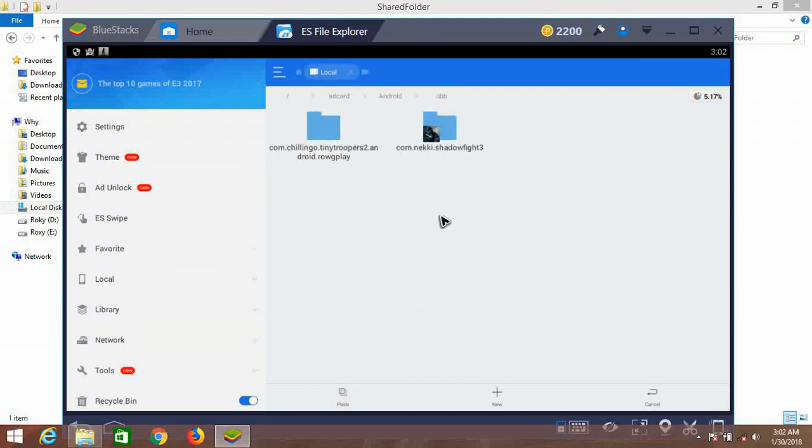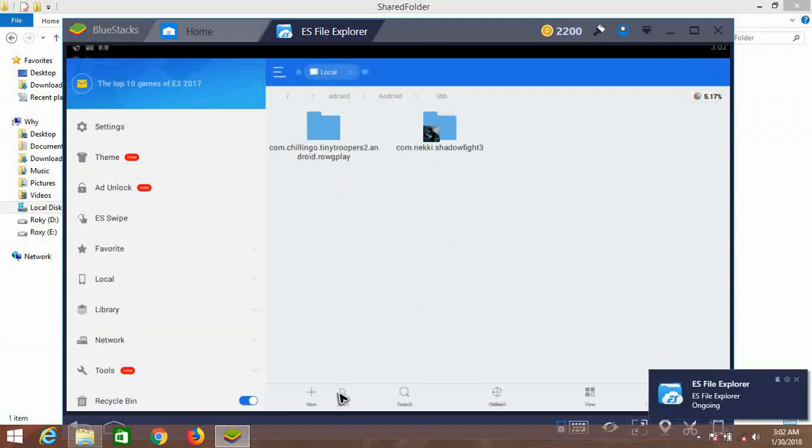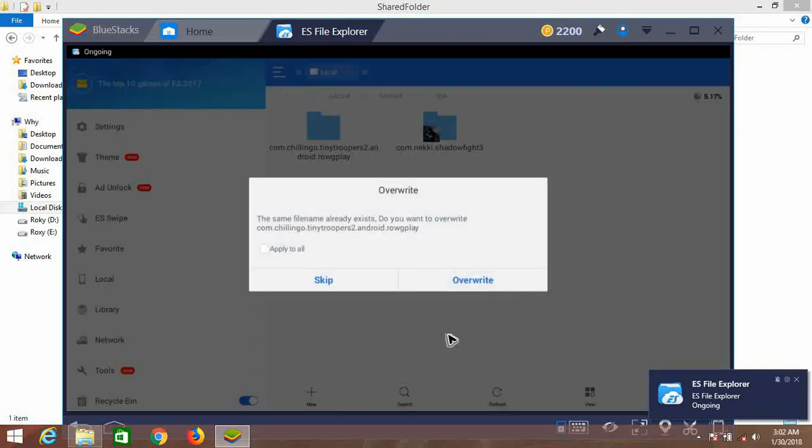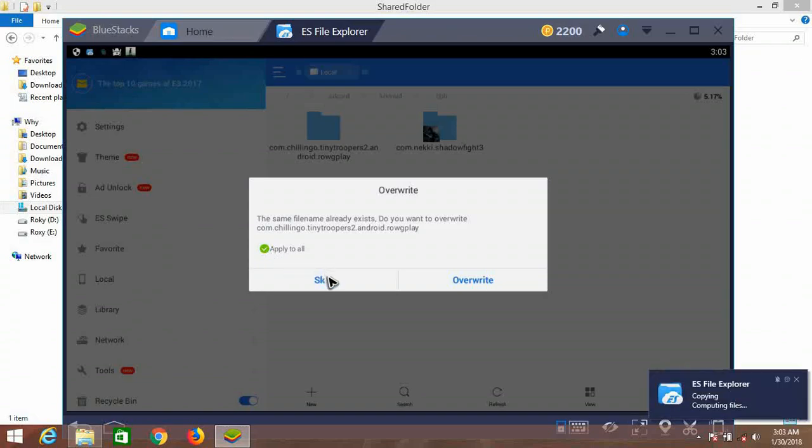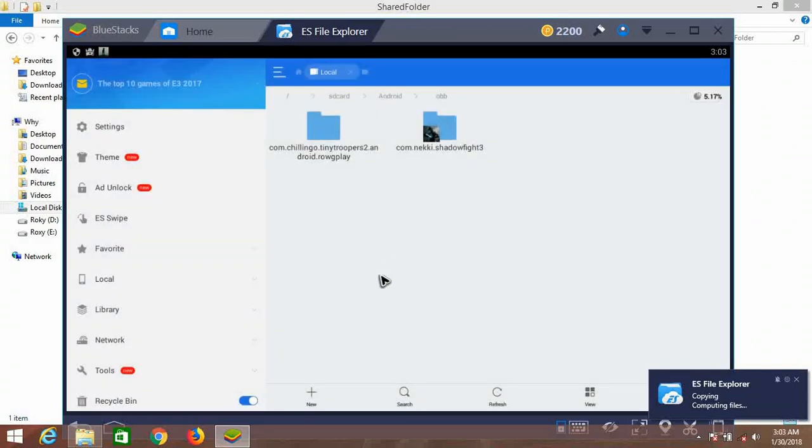Go back to the SD card, navigate to the OBB folder, and paste right here. I'm not going to do it because I've already pasted it here, so I'm going to skip it. Remember, before you do this, make sure to follow these steps. Click on OK.